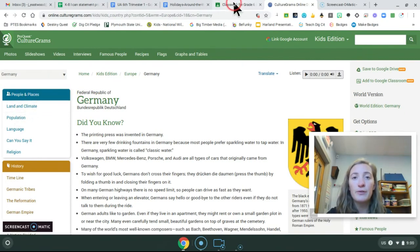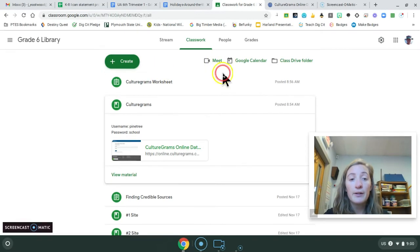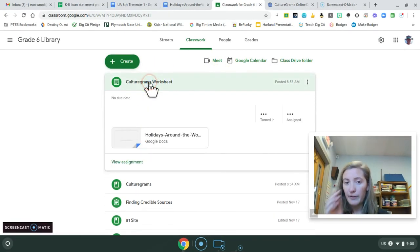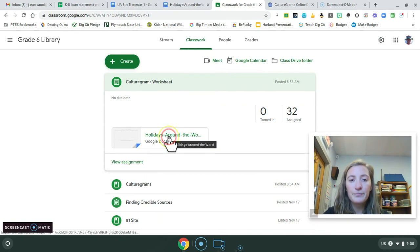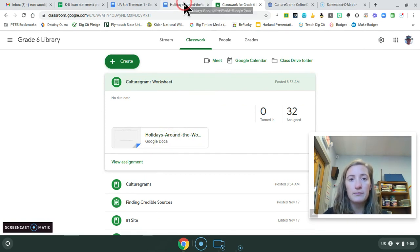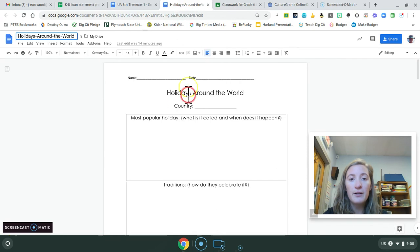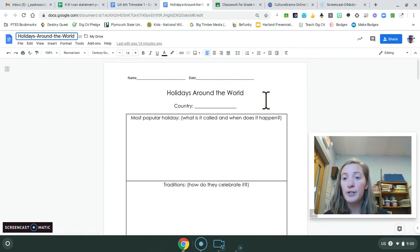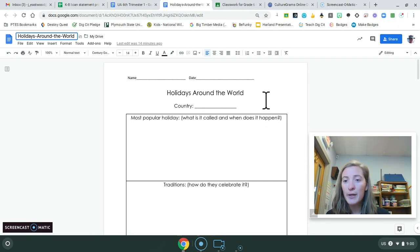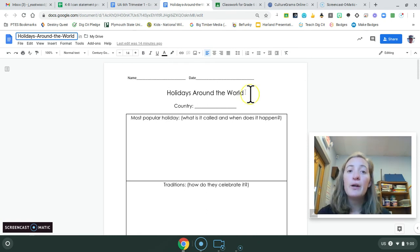Let me first show you. So if I go back to our Google Classroom, here's the worksheet that I'll also pass out so you can do it digitally or hard copy. And it says holidays around the world, because a lot of us celebrate Christmas, but it's interesting to explore what other countries celebrate.